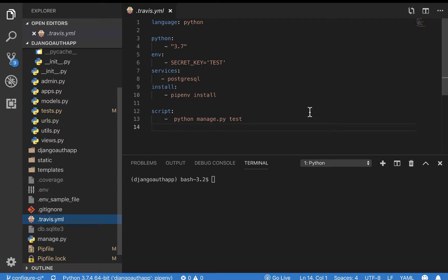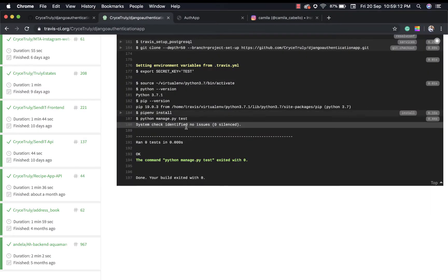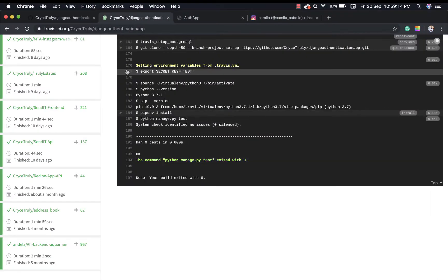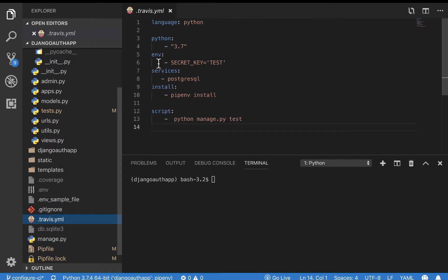Last time we were able to set up our Travis configuration, make it run a build and run tests, and then add a badge to our GitHub repo. This time I want us to start adding tests for the registration feature.